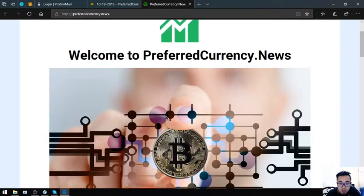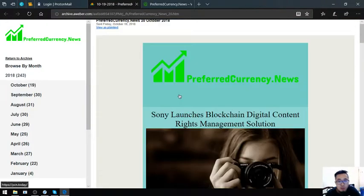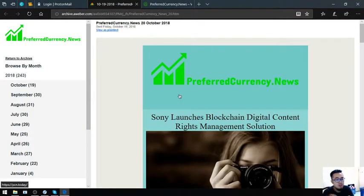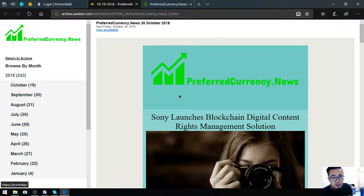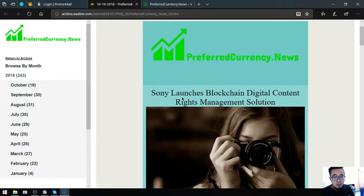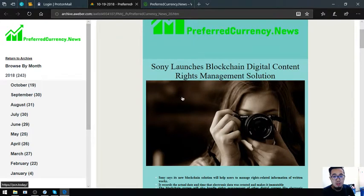I'm going to show you the newsletter. So this is the newsletter. This is the main story: Sony launches blockchain digital content rights management solution.